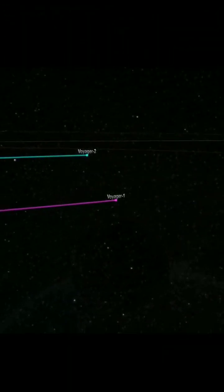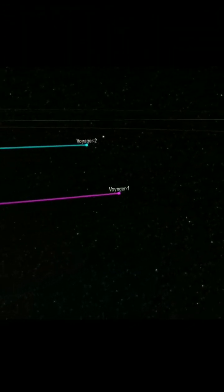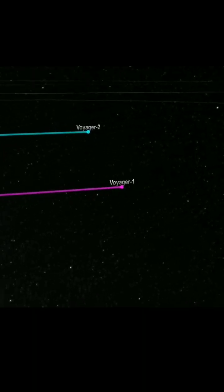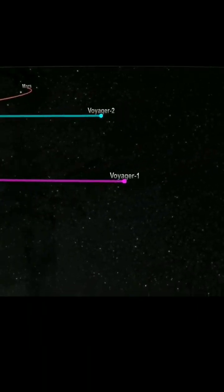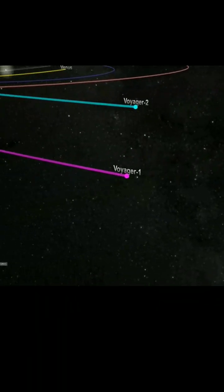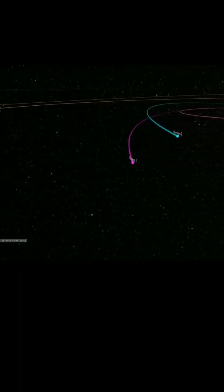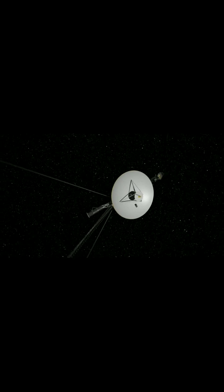Secondly, meticulous trajectory planning by mission controllers ensures that Voyager's path avoids known asteroid belts and regions of higher asteroid density.